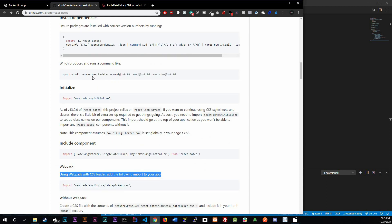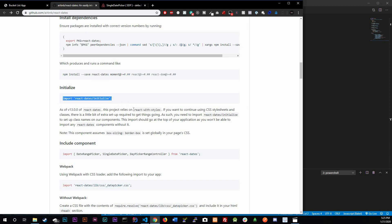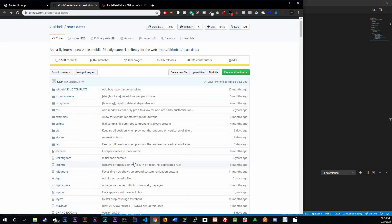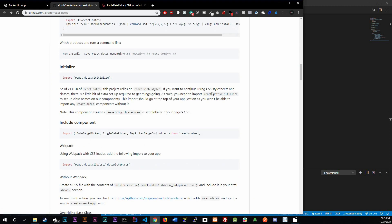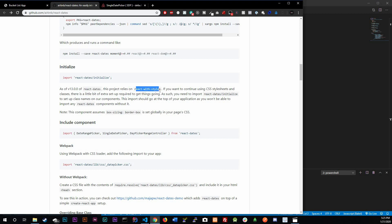We're going to have to install react-dates and also initialize it. If your project relies on react-with-styles and you want to continue using CSS stylesheets and classes, there's a little bit of extra setup required. Basically, if you want to customize it your own way then use react-with-styles, otherwise you don't have to. We're going to install it but we're not going to be doing any modifications right now.